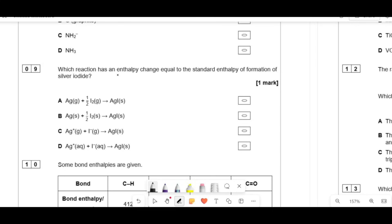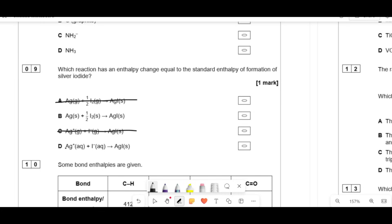The standard enthalpy of formation is defined as making one mole of a substance from its elements in their standard states. All options make one mole, so check the states of elements. Silver exists as a solid, not a gas or aqueous ion. One option has gaseous silver — eliminate it. Another has aqueous silver — eliminate it. Iodine is also a solid at standard conditions. So the correct answer is B.